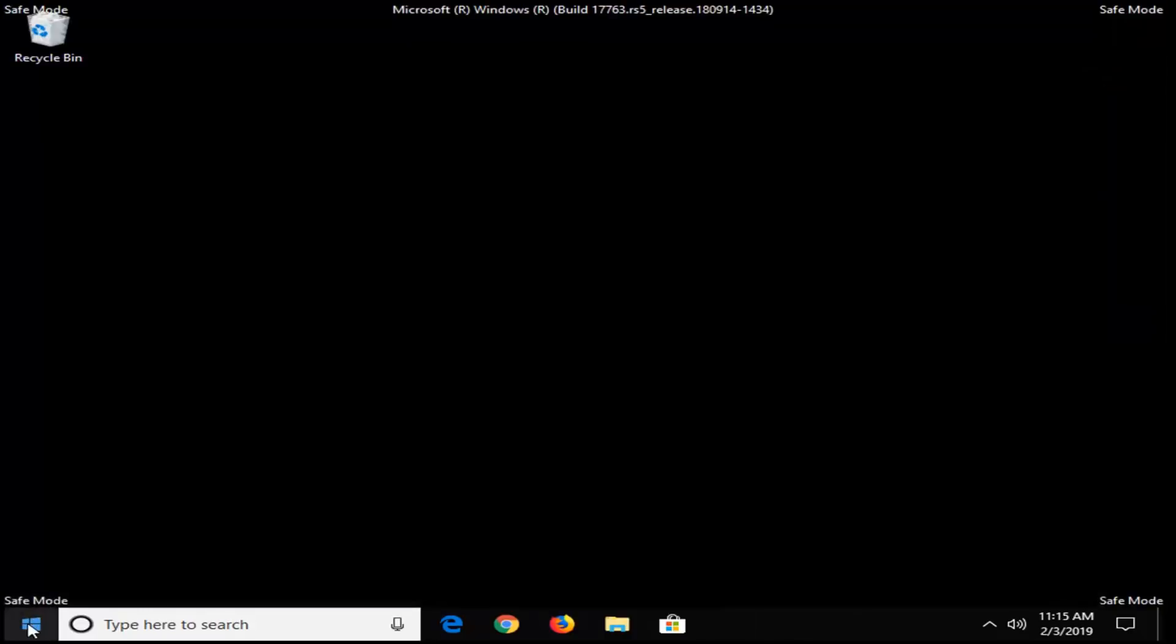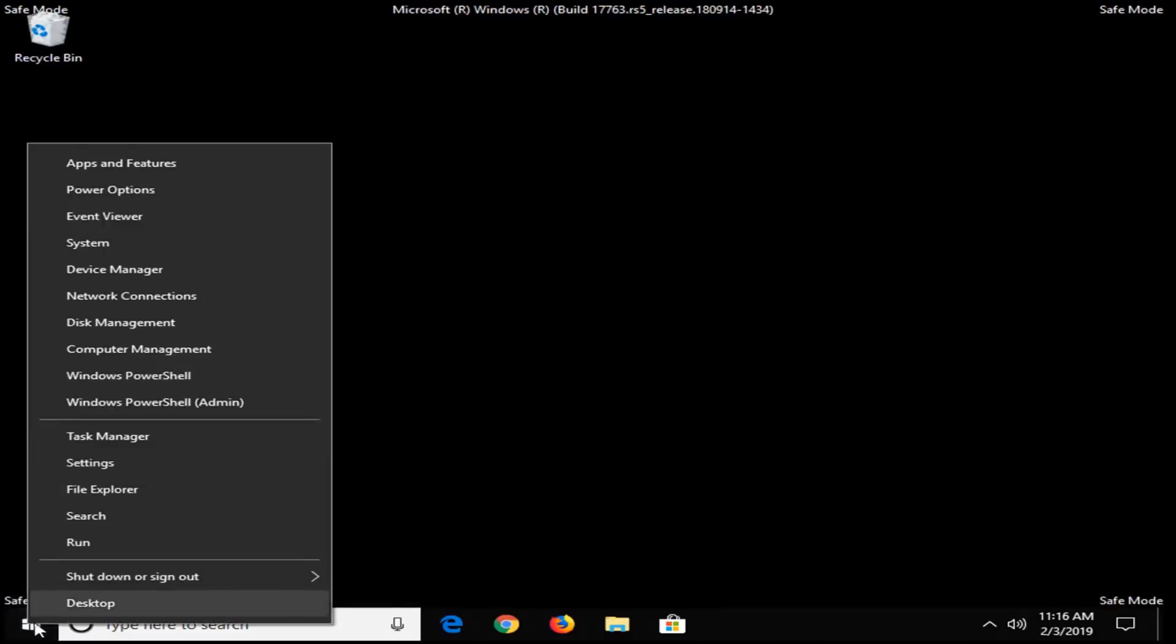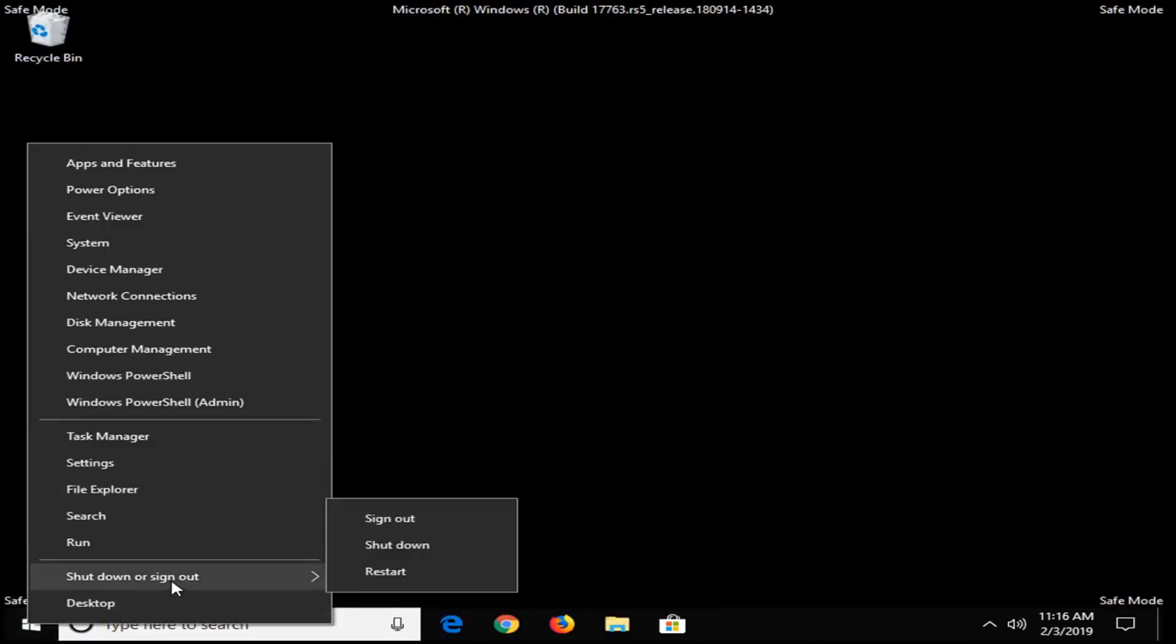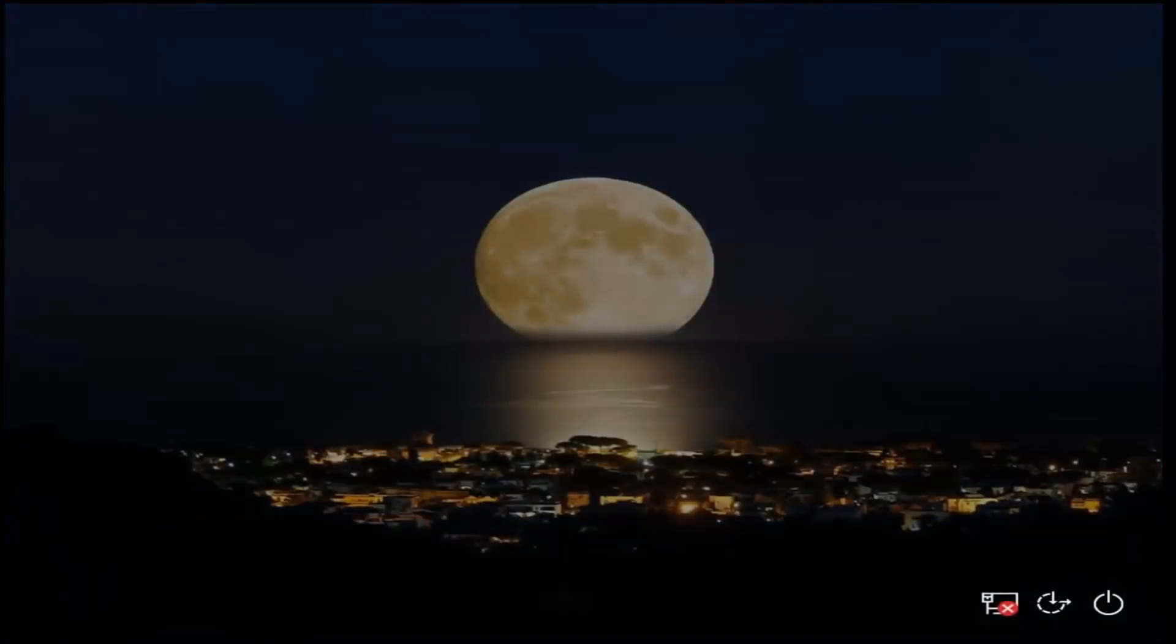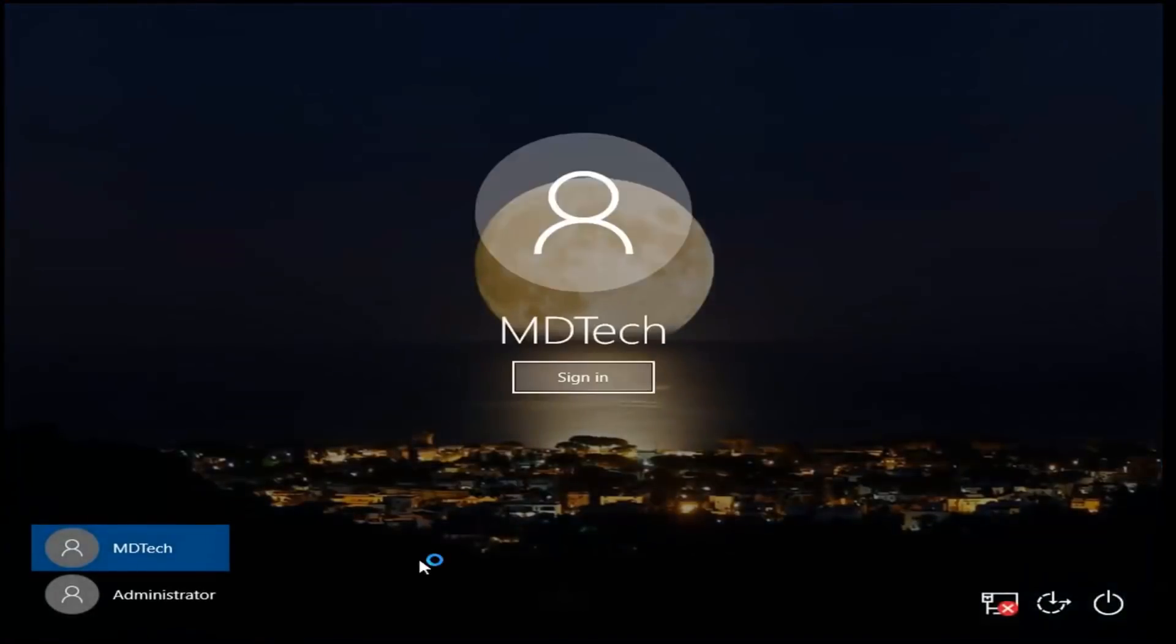So now that we're in safe mode, you want to right click on the start button one time, left click on where it says shut down or sign out, and then left click on sign out. Again, you don't want to shut down, we're going to try and get into our administrator account that we just created here.